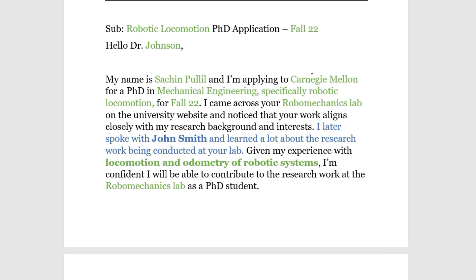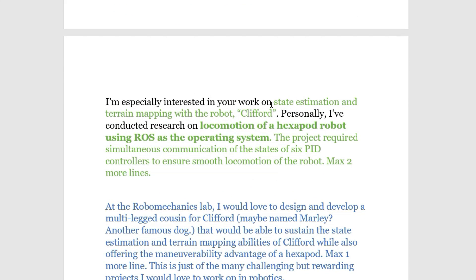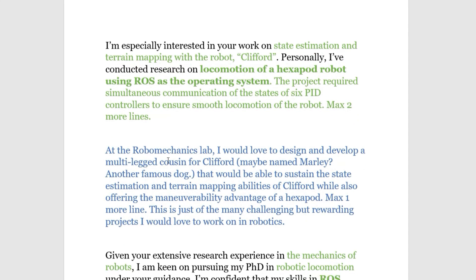Let's say I was applying for a robotic locomotion PhD at Carnegie Mellon University. The subject line would reflect that research area and intake. I'd write: 'My name is Ajian Pullin. I'm applying to Carnegie Mellon for a PhD in mechanical engineering, specifically robotic locomotion, for Fall '22. I came across your RoboMechanics Lab on the university website and noticed your work aligns closely with my research background and interests. I later spoke with John Smith — just a placeholder name — at the lab and learned more about the research being conducted there. Given my experience with locomotion and odometry of robotic systems, I'm confident I'll be able to contribute to the research work at the RoboMechanics Lab as a PhD student.'